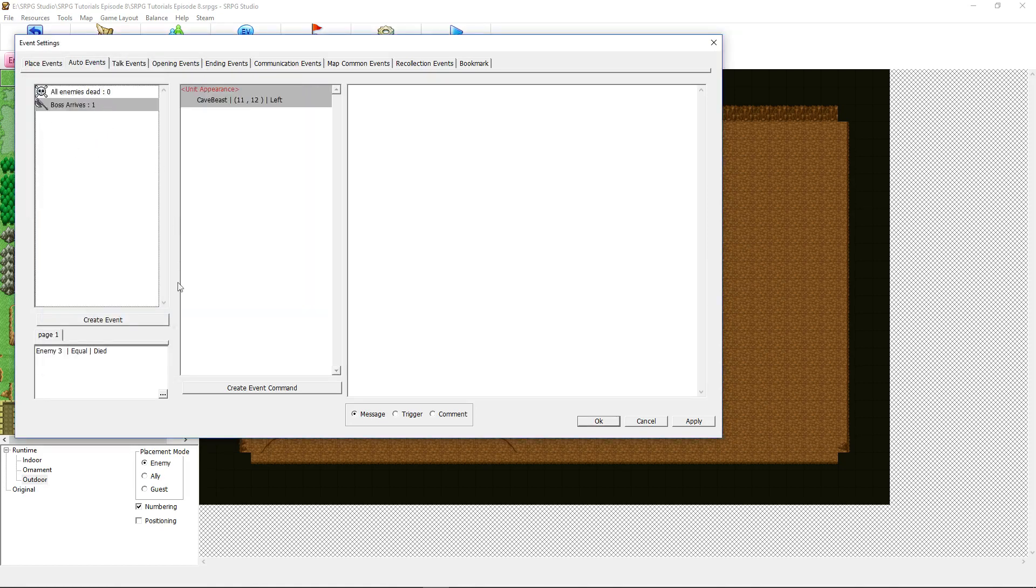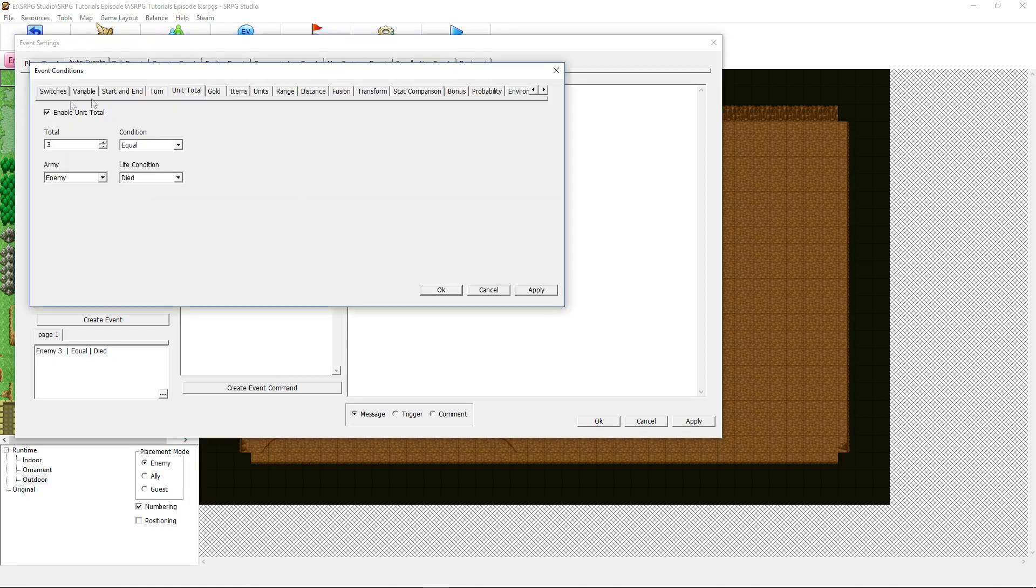What we need to do is set some conditions for this to happen. So auto events will happen automatically unless they are not meeting any of their requirements. So that will happen as soon as all the requirements are met. We'll go down to this page one requirements and click on the three dots and it'll open up this event conditions tab.